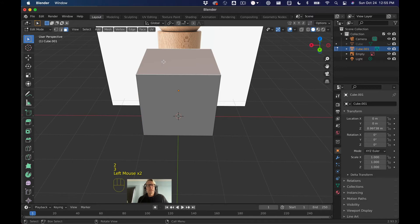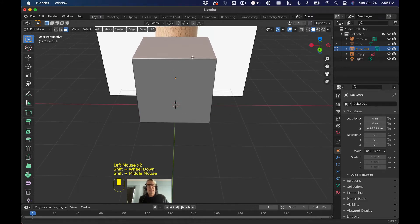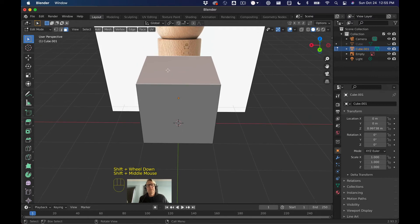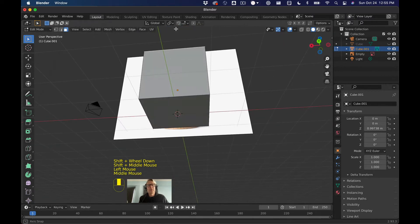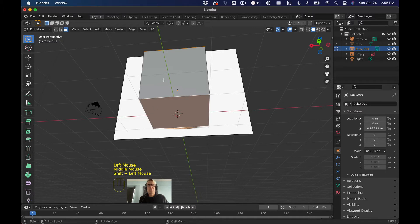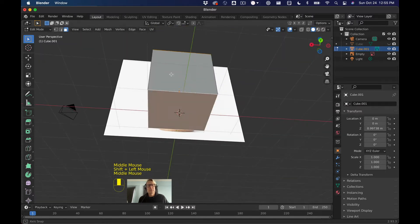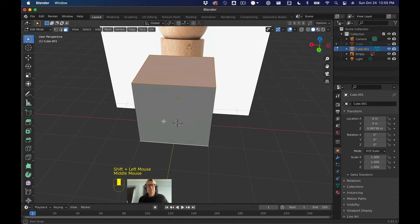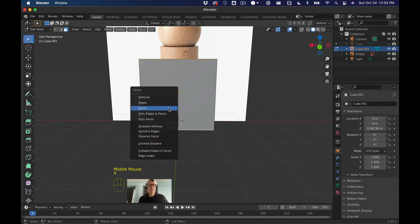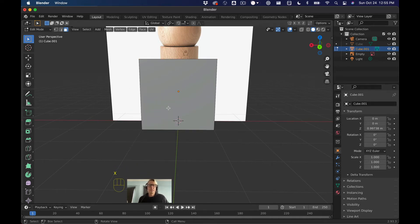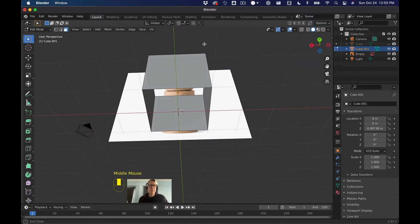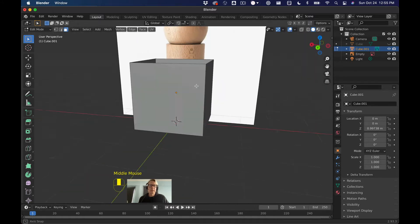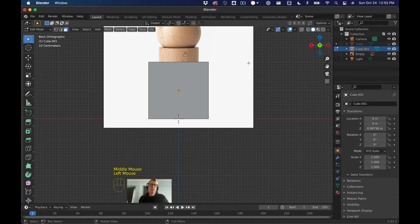And what we want to do is we want to select the top and bottom faces and remove it. So I click the top one, I'm holding down the shift key. I've got the top one, I'm going to hold down the shift key. Now, select the bottom one. As you can see, I've got the top and bottom selected. And we're going to do the classic delete using the x key and then faces. And now we should have a hollow box. And we do.